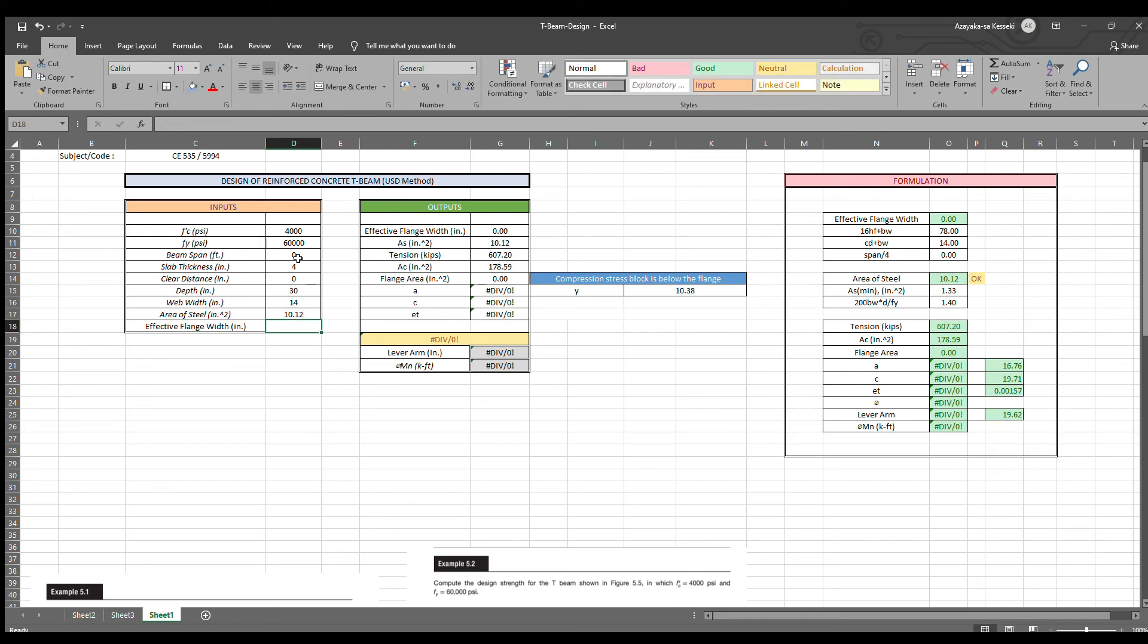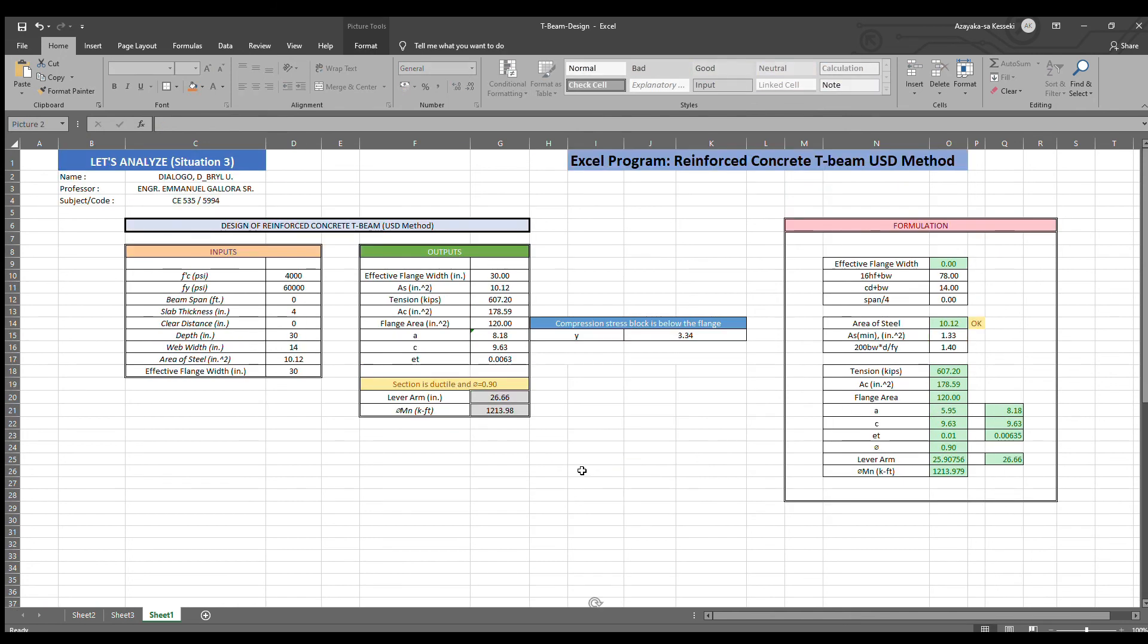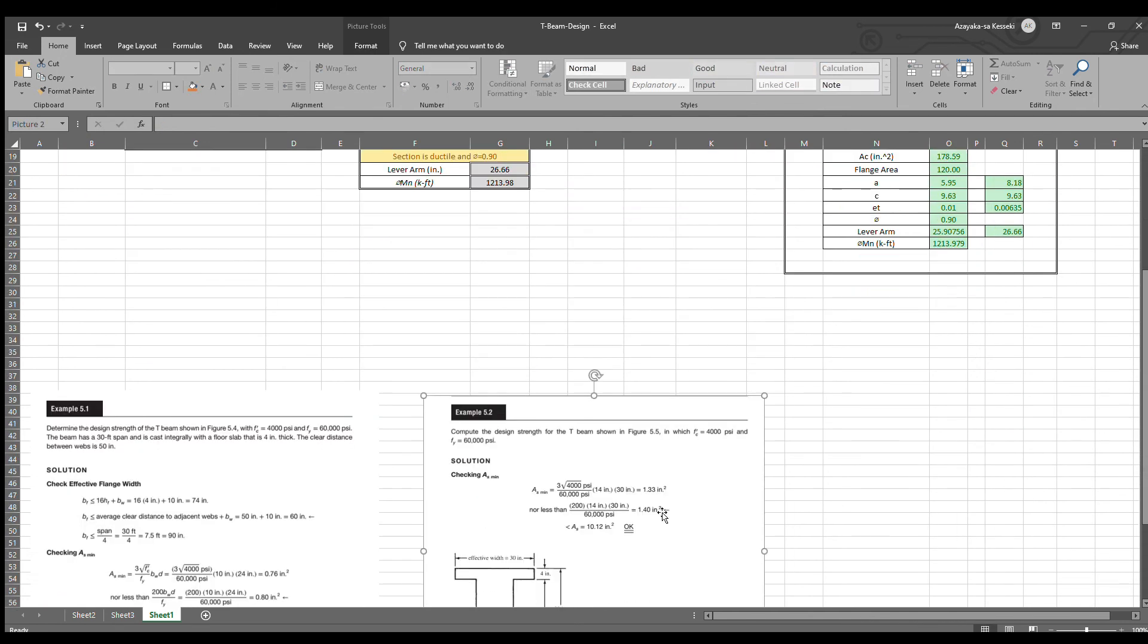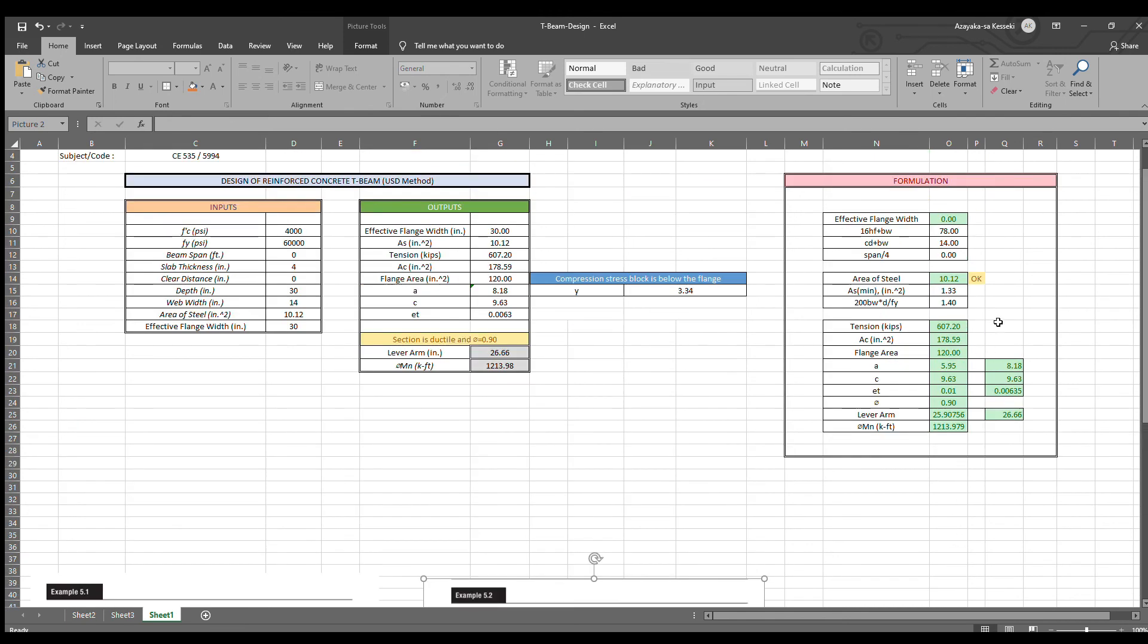As you can see the result is correct, which is AS min is 1.33 inch square. This one.